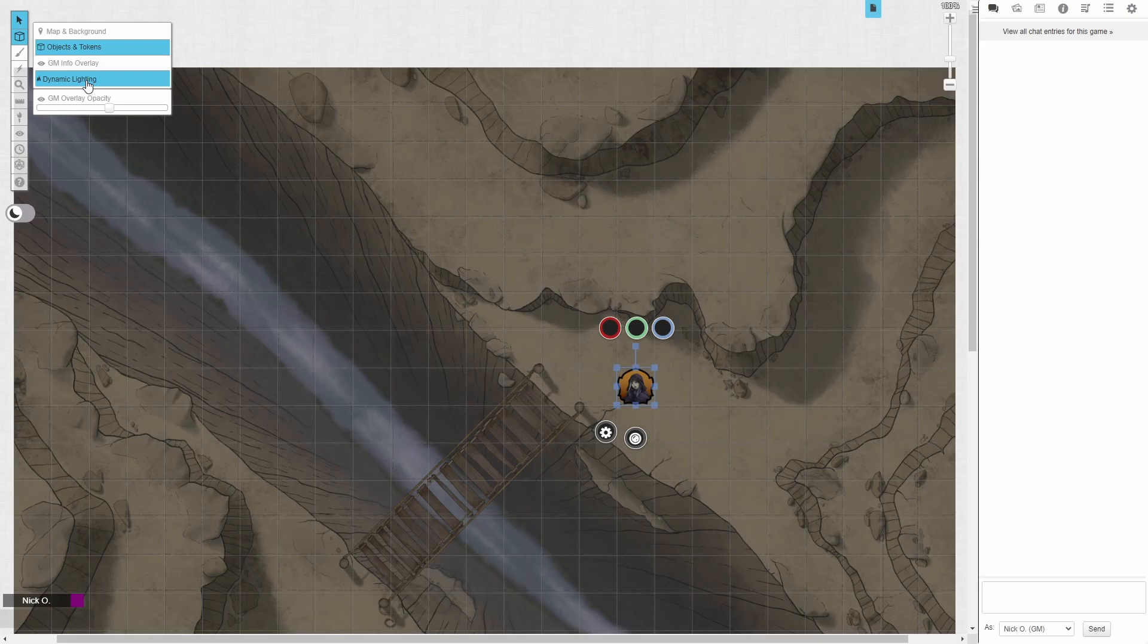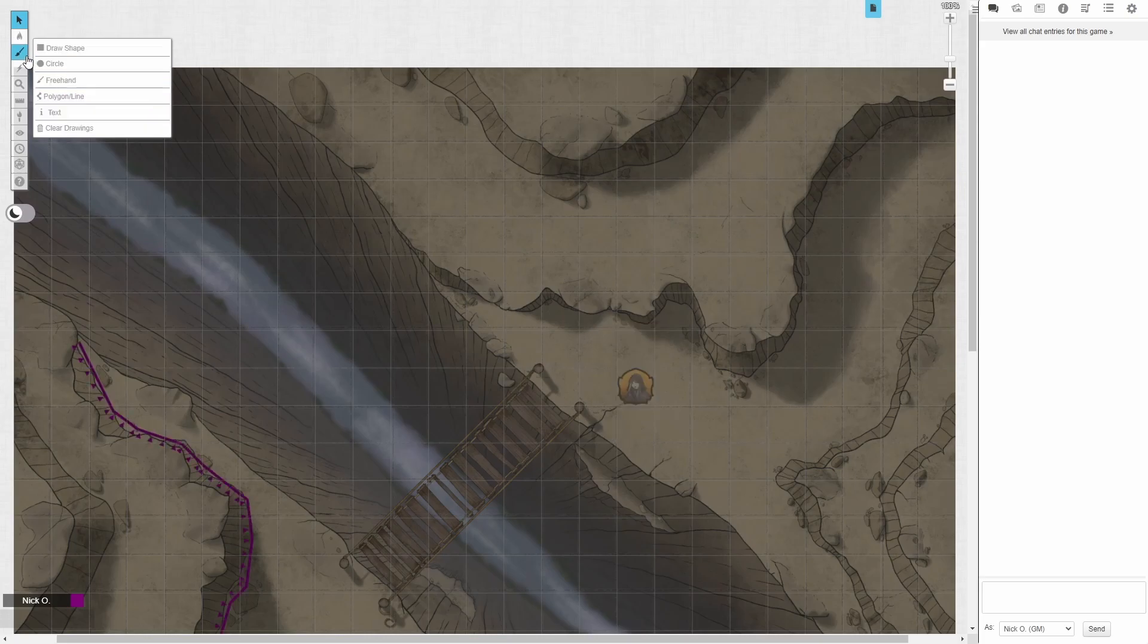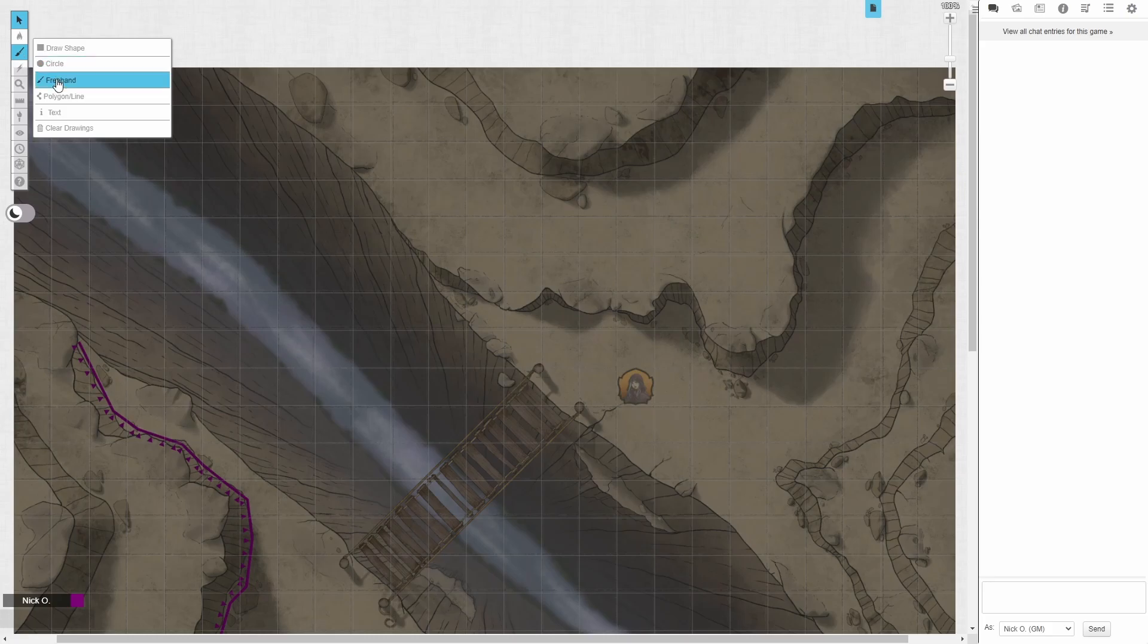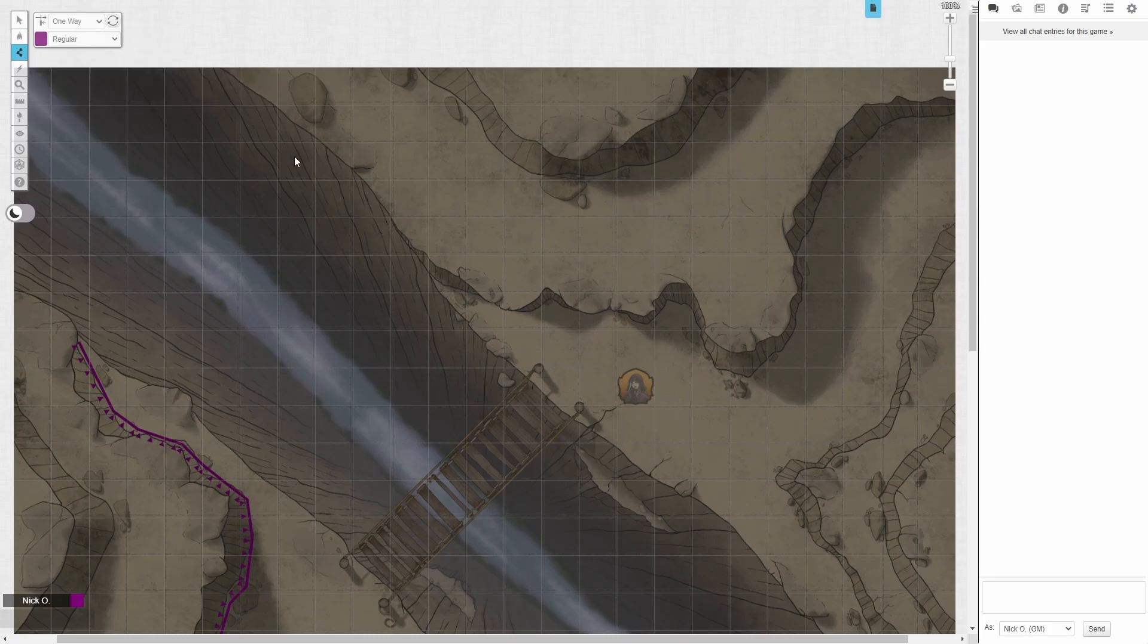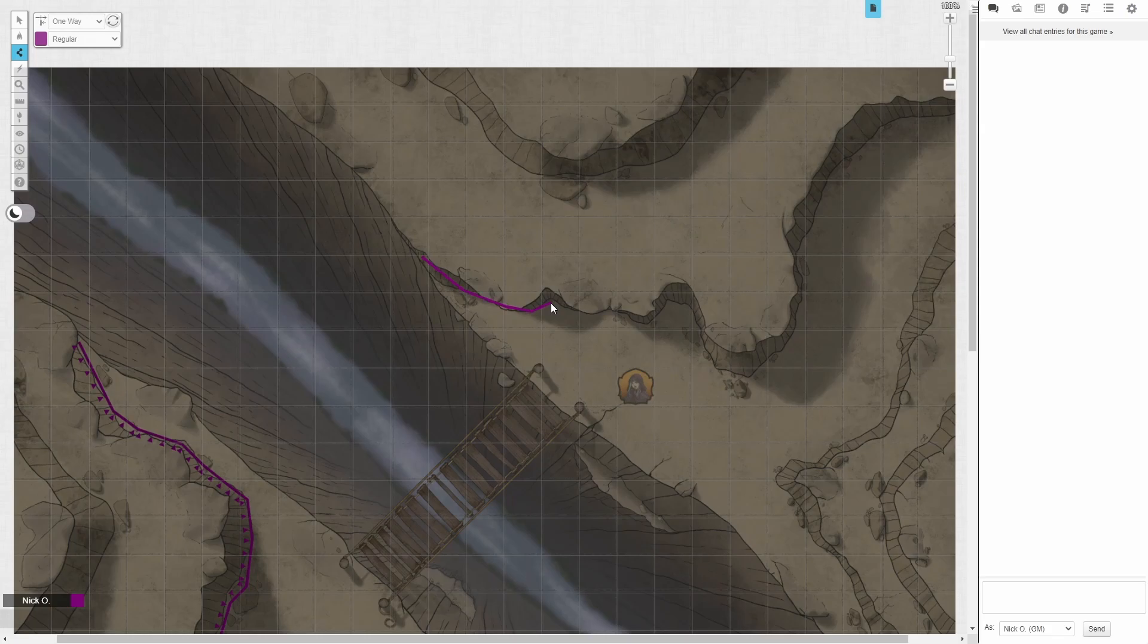So make sure you've got those prerequisites set. And then we're going to use the toolbar here. We're going to go on to dynamic lighting layer. And from there, I'm going to select this drawing tool. And I'm going to select polygon line. And what I'm going to do here is just click and draw my way around the edge of this tier.